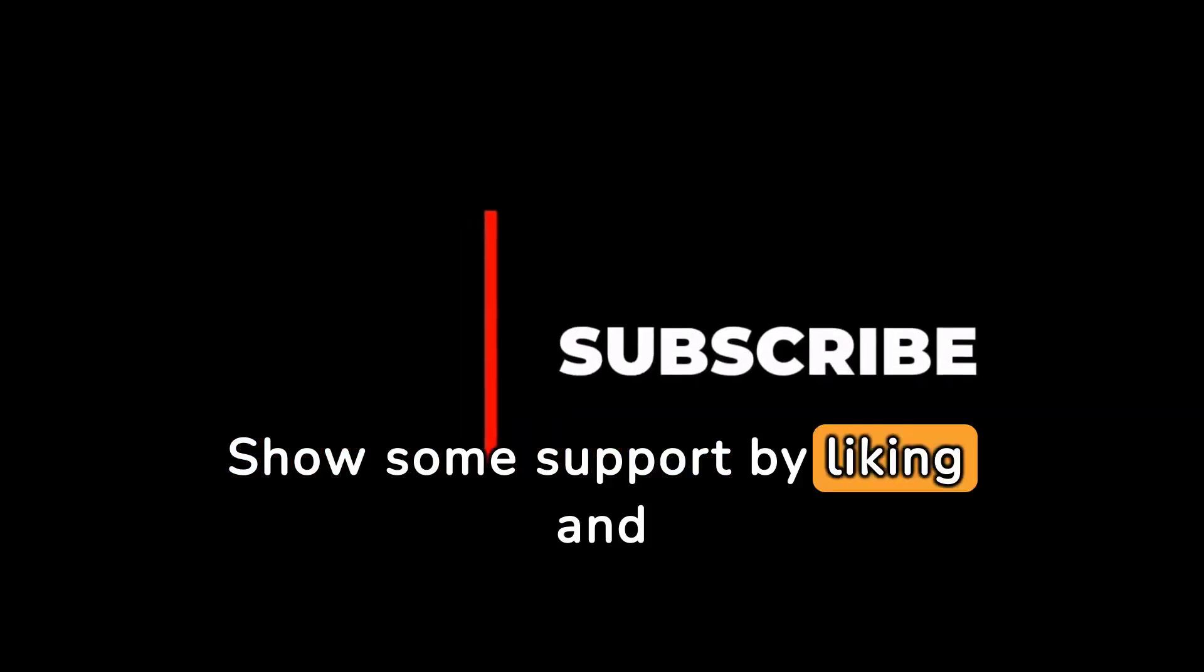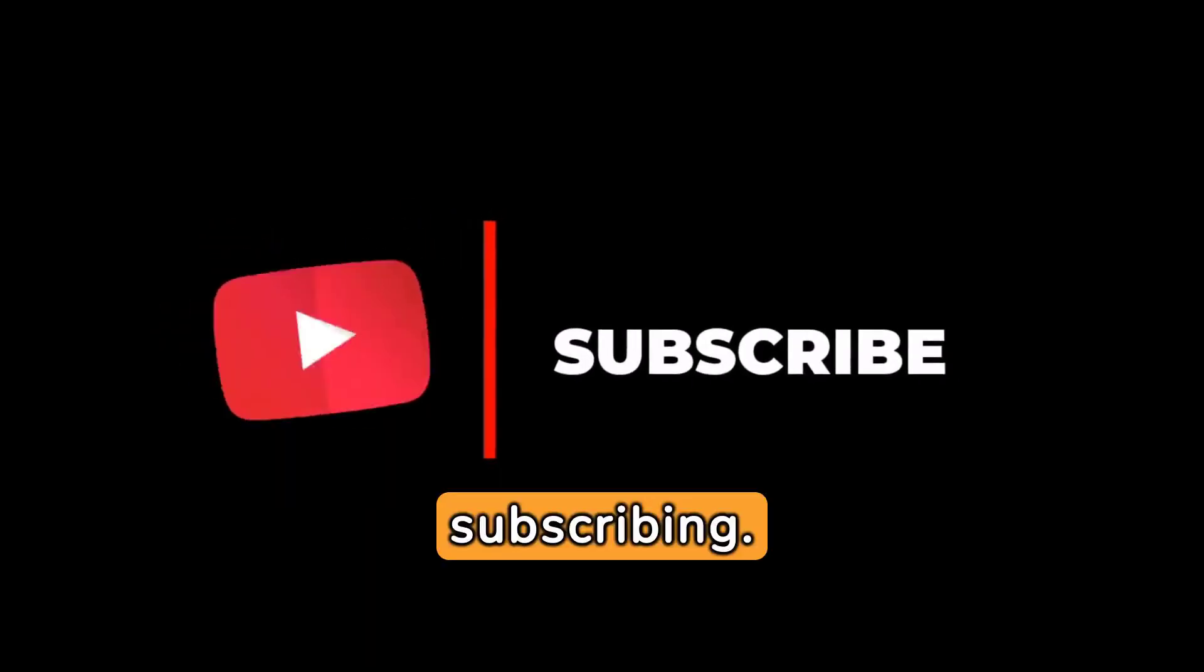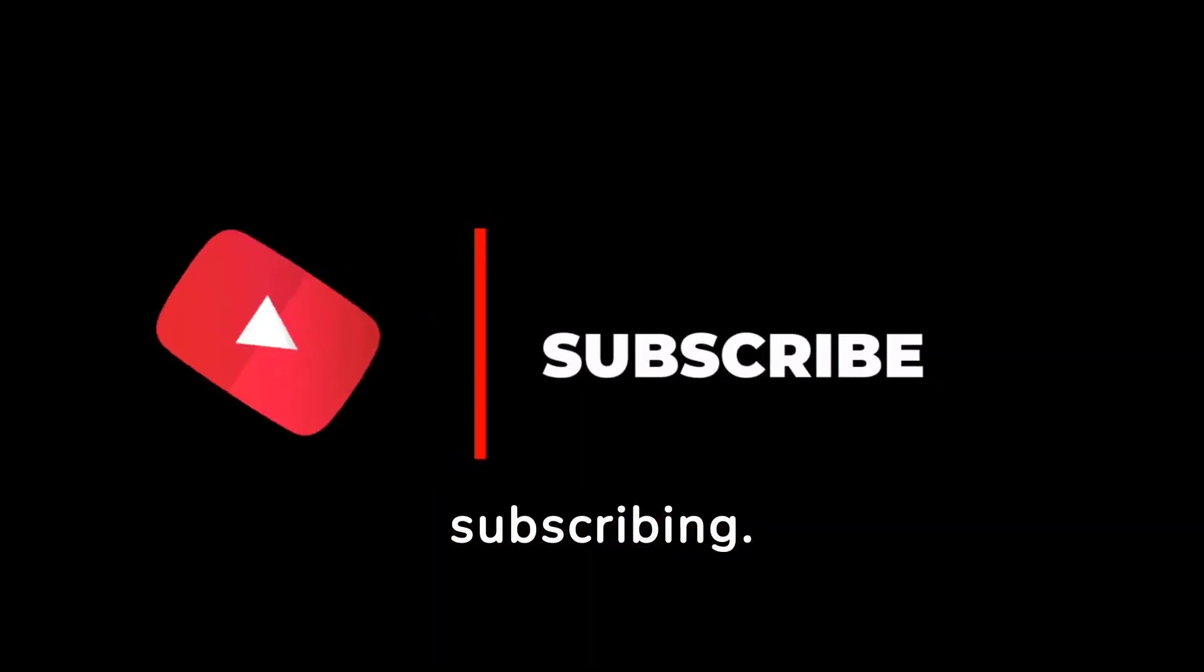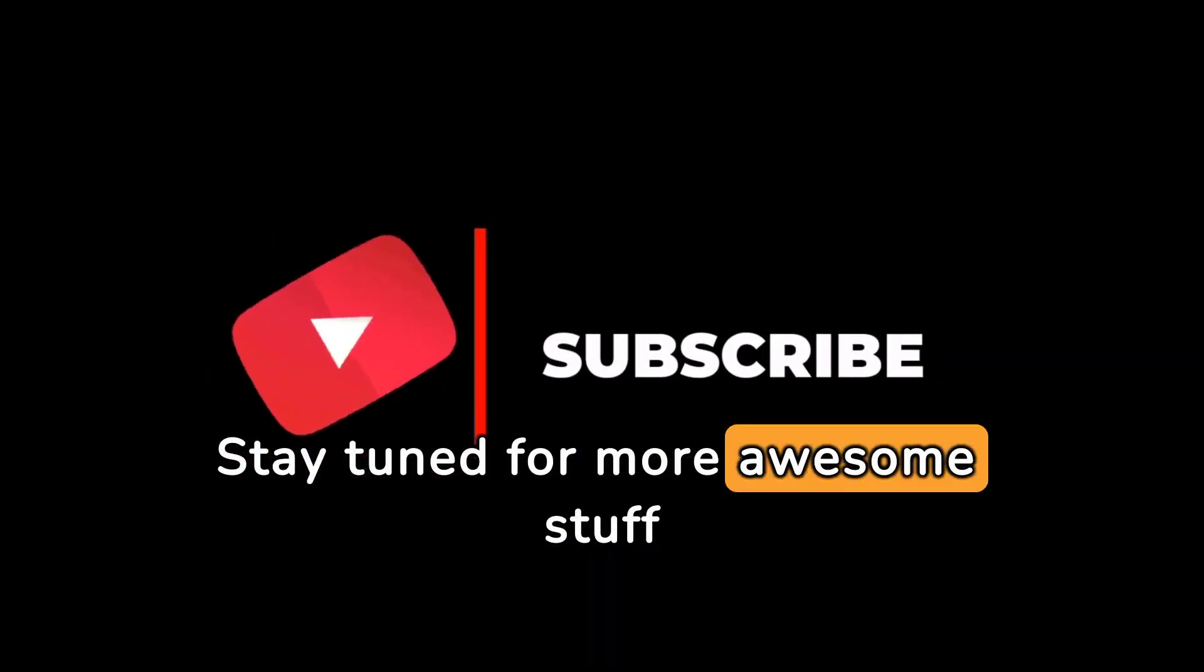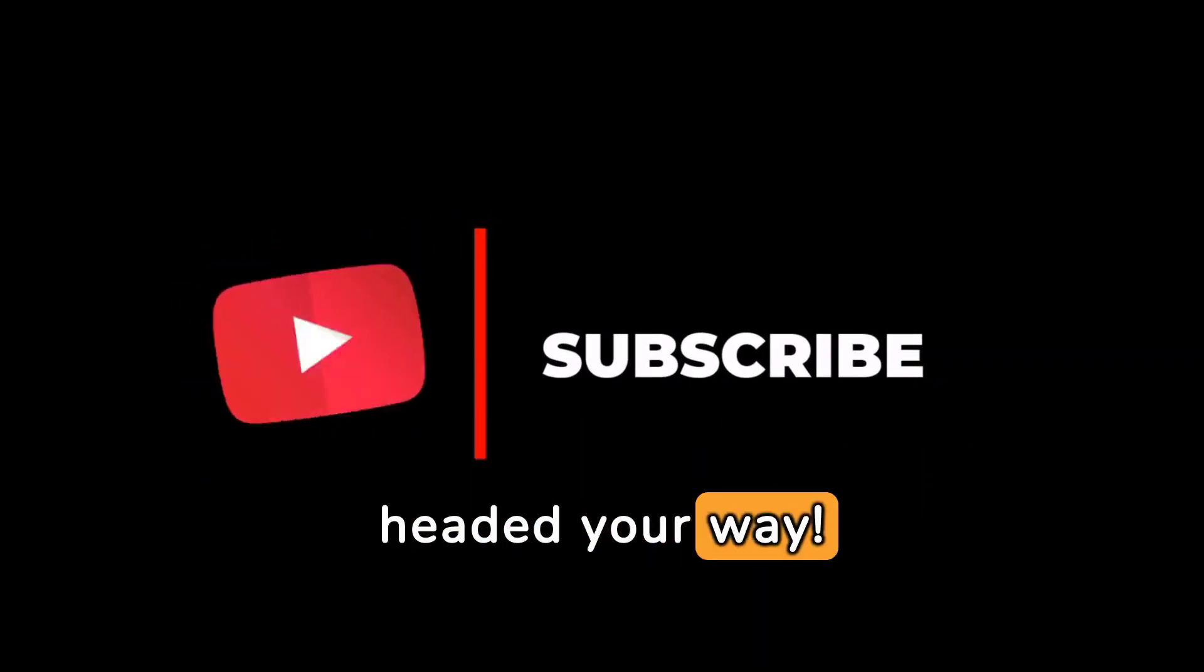Just a parting gesture. Show some support by liking and subscribing. Stay tuned for more awesome stuff headed your way.